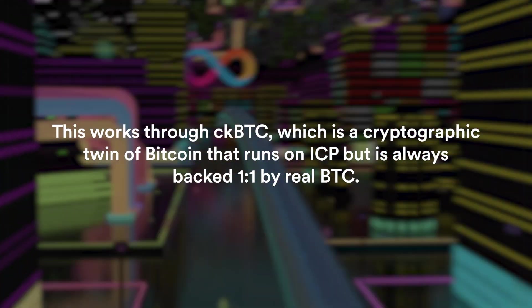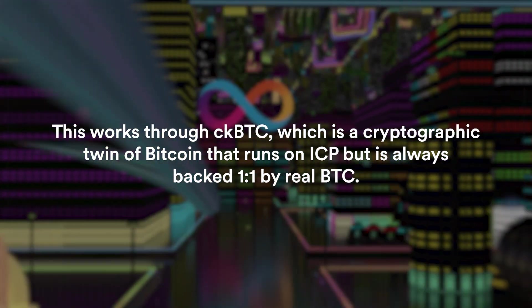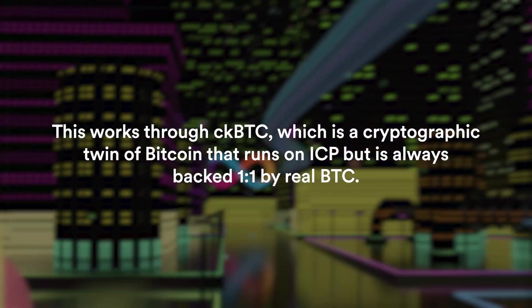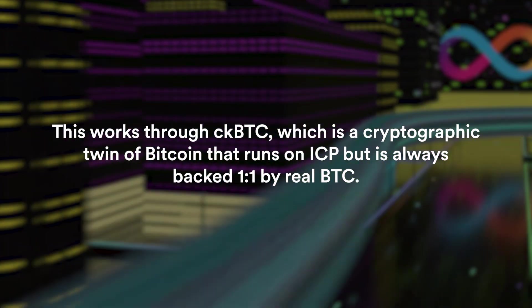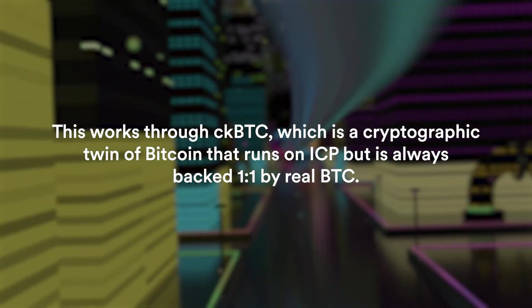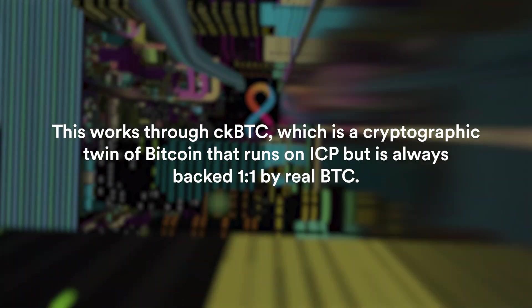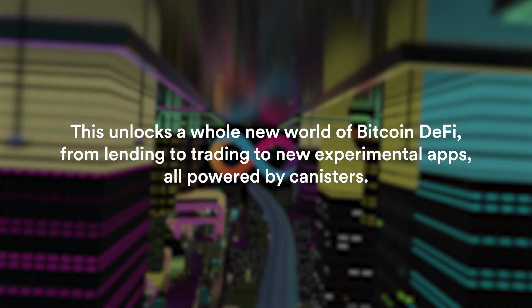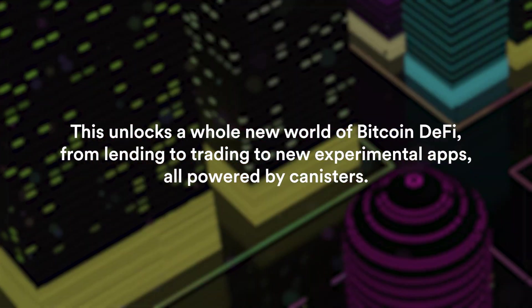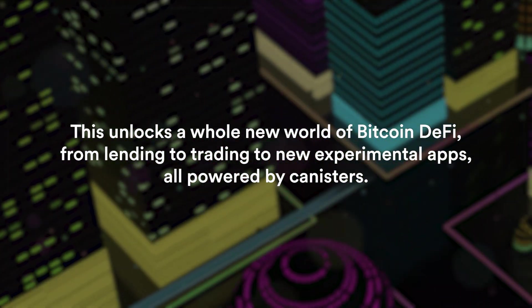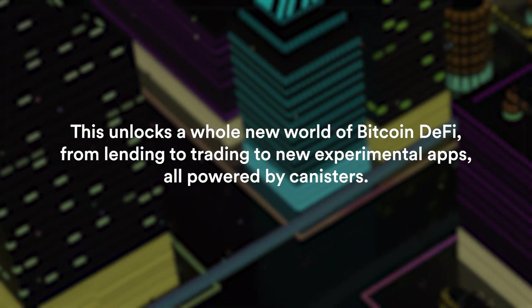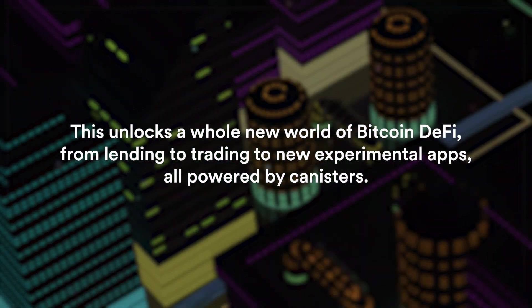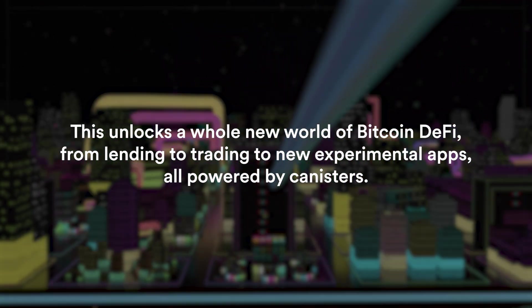That works through CKBTC, which is a cryptographic twin of Bitcoin that runs on ICP but is always backed one-to-one by real Bitcoin. This unlocks a whole new world of Bitcoin DeFi, from lending to trading to new experimental apps, all powered by canisters.